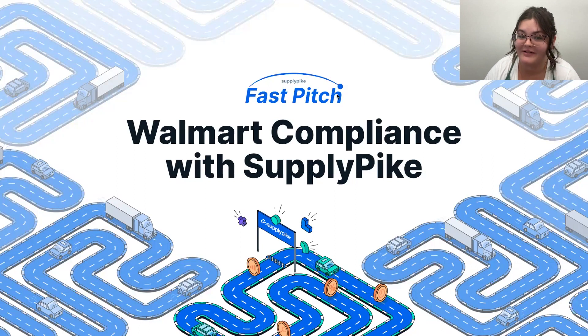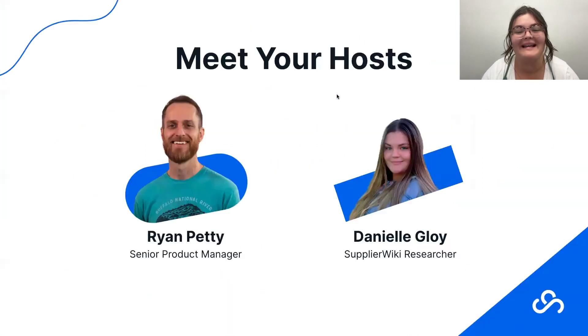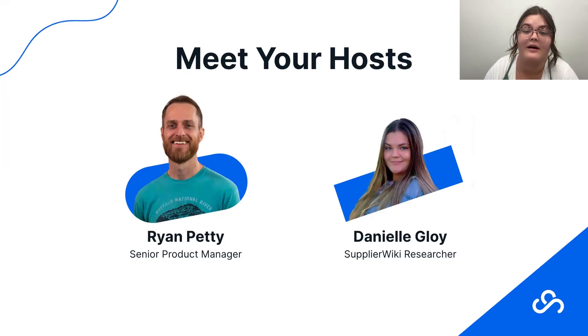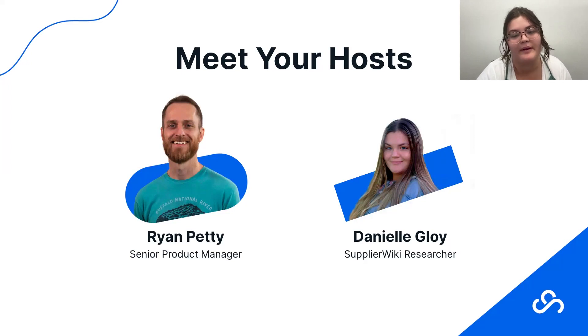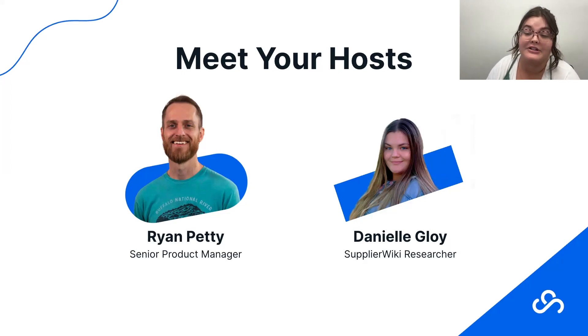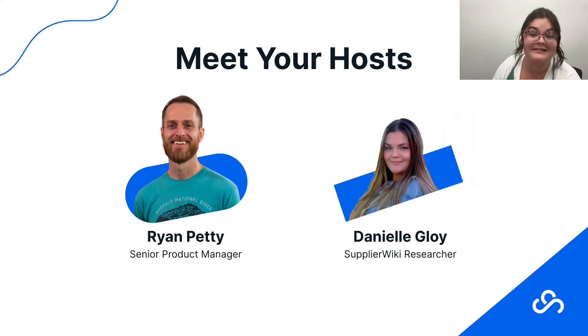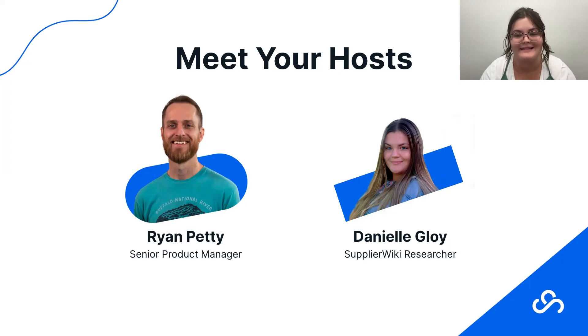So before we start, we always like to introduce ourselves. My name is Danielle. I am a SupplyPike researcher, so I help organize and research some of the content that you see on our Supplier Wiki website. We create free educational content in the form of articles, e-books, cheat sheets, and webinars just to help bridge the gap between retailers and suppliers.